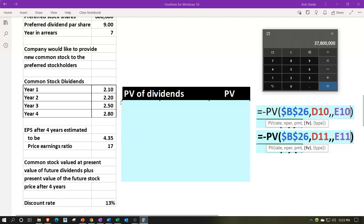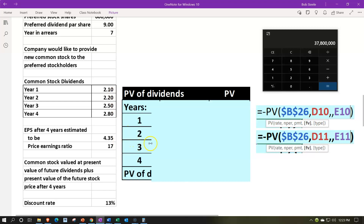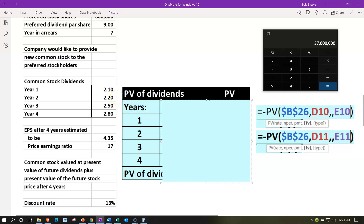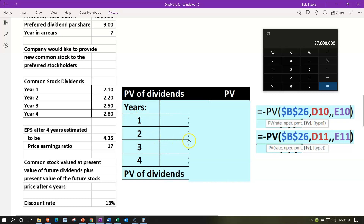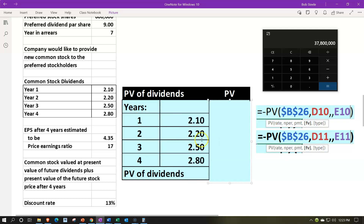We're assuming the common stock issued to pay off the preferred stock will have dividends in the following four years, and we're going to present value those dividends. This is not an annuity because the payments aren't the same. So we have to do a present value of one calculation, bringing each of those payments back to the current day individually.